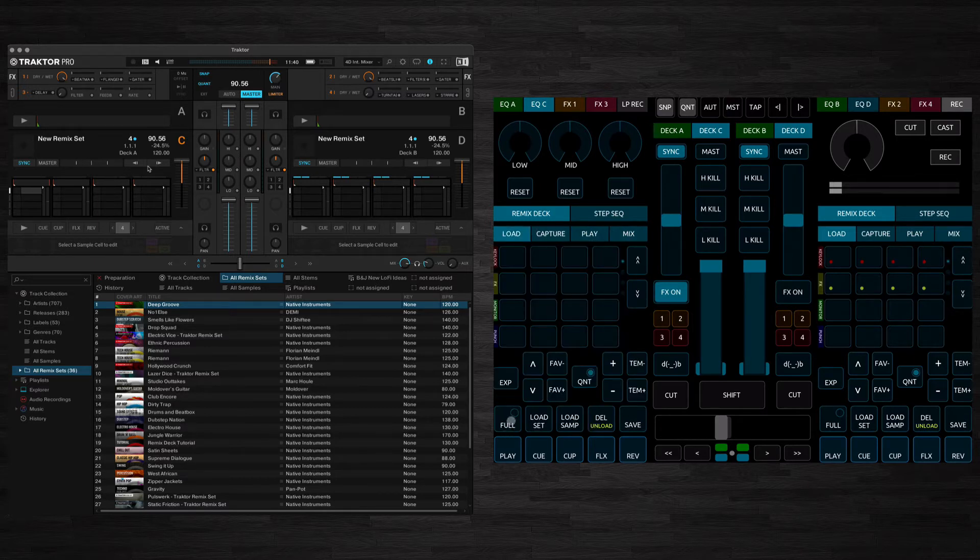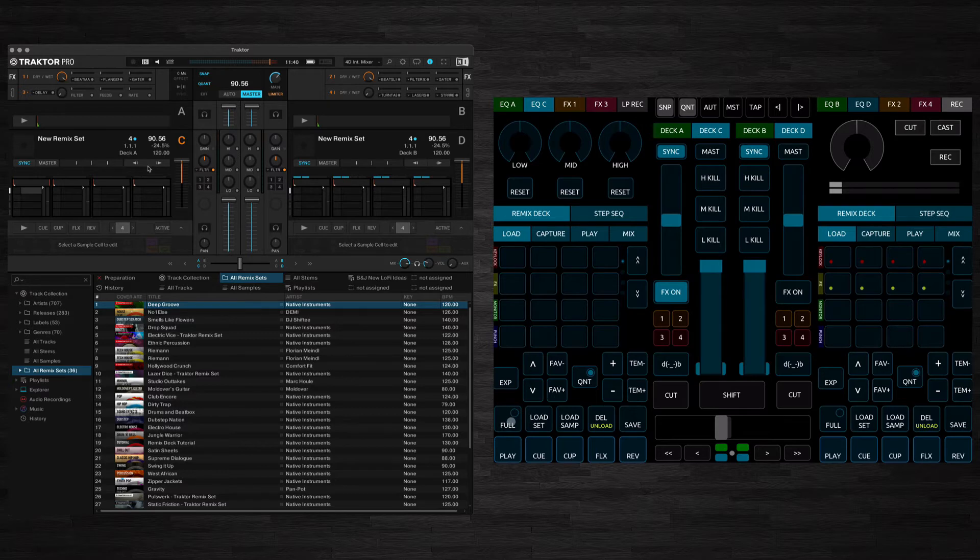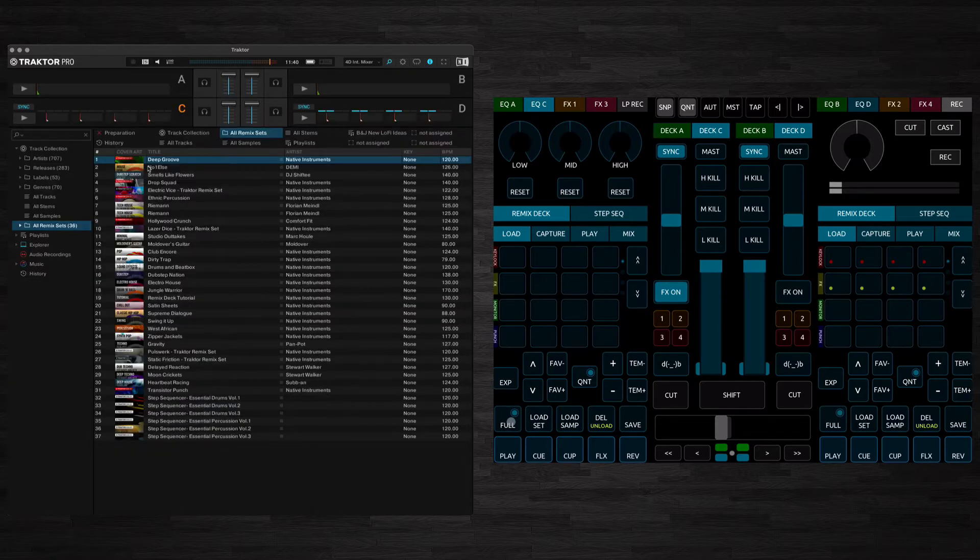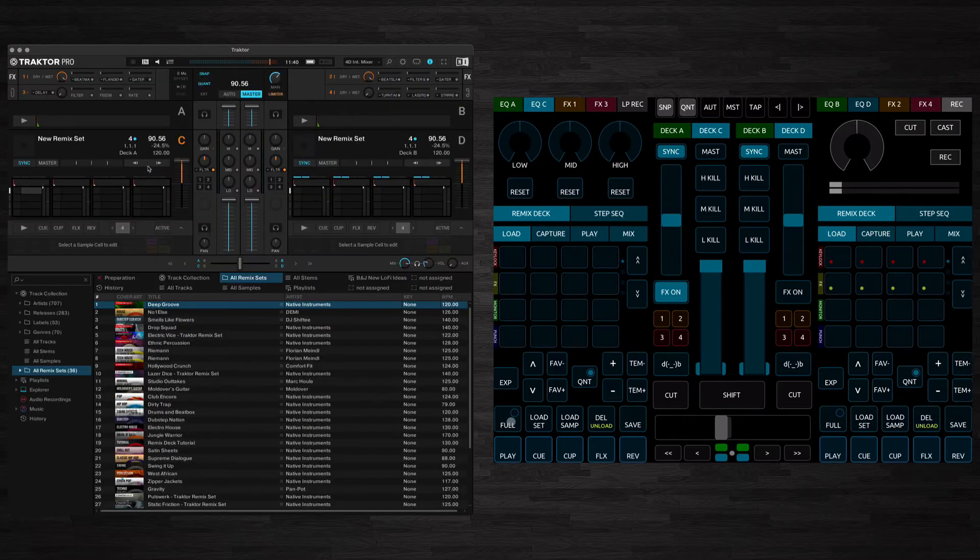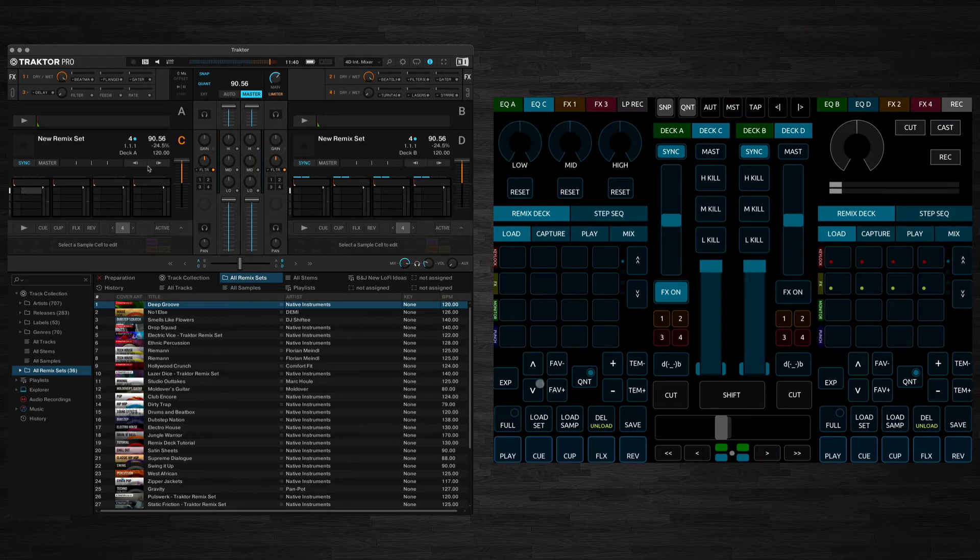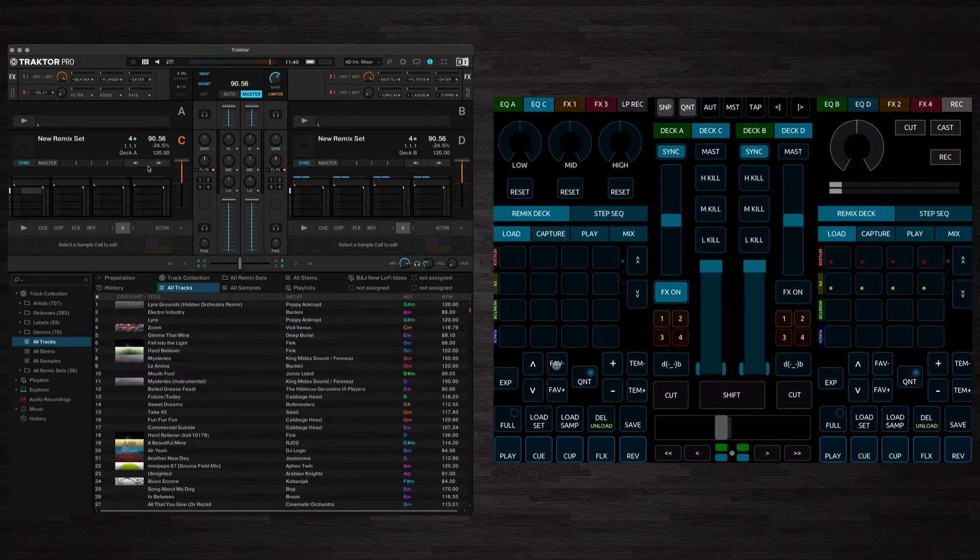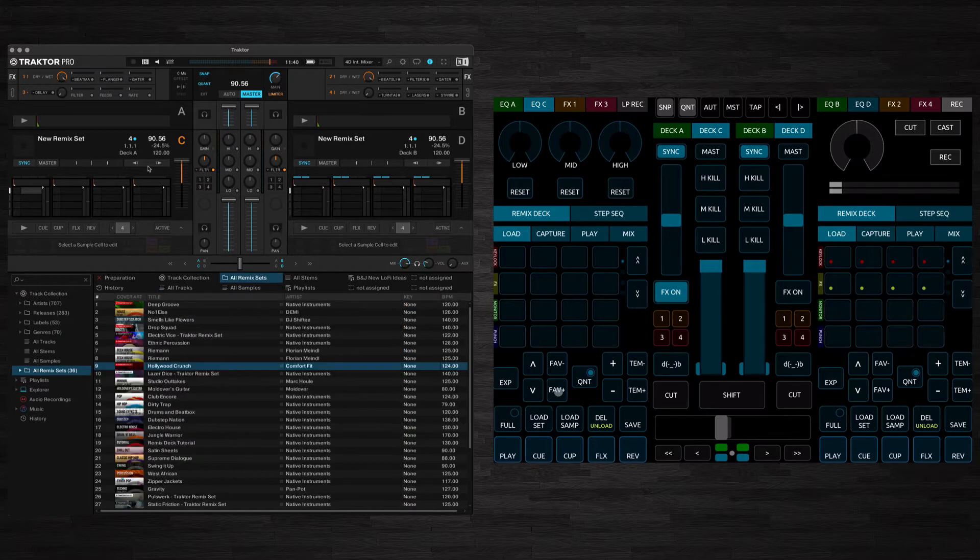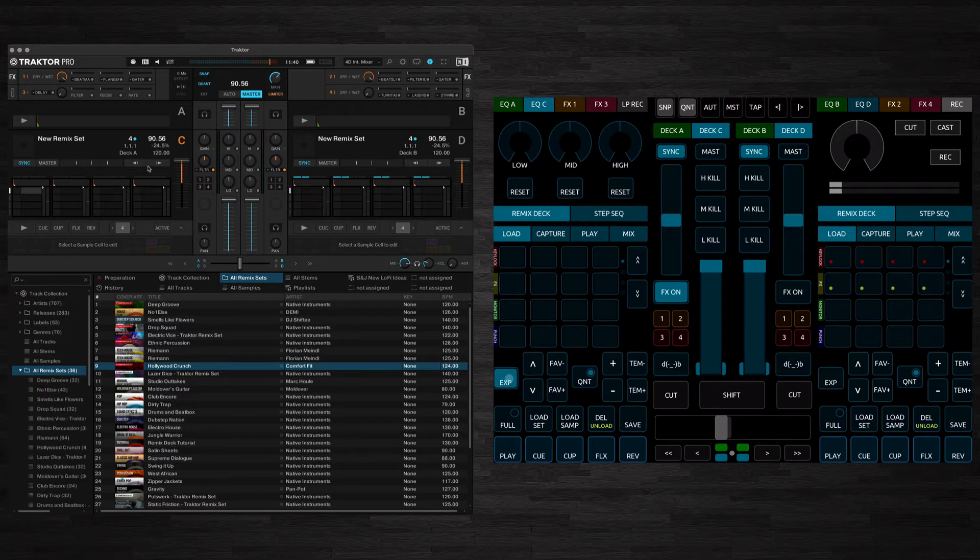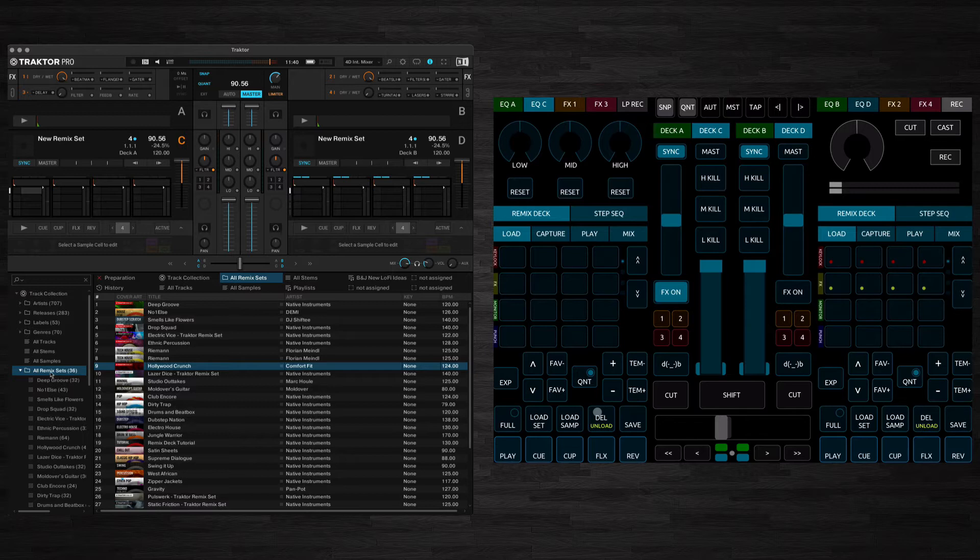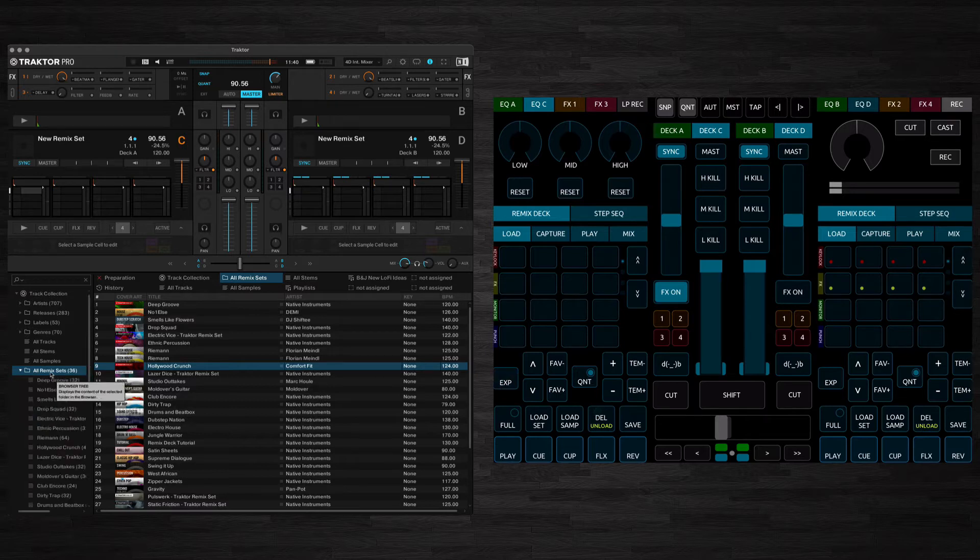Here you've got Browser Controls so you can expand the browser to the full browser here. You can use these buttons to browse or you can browse through your favourites. If you hold down Expand you can expand whichever folder you're actually on here so we're on the Remix Decks folder we can expand and contract that.